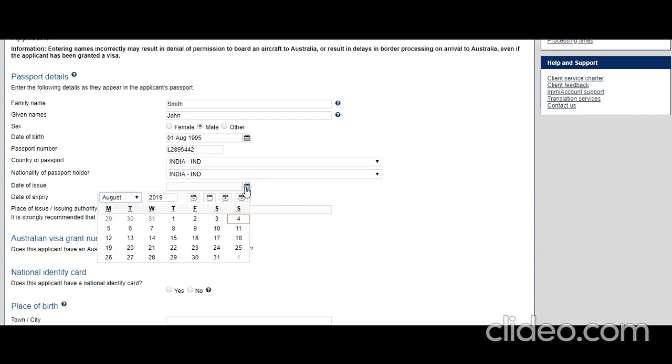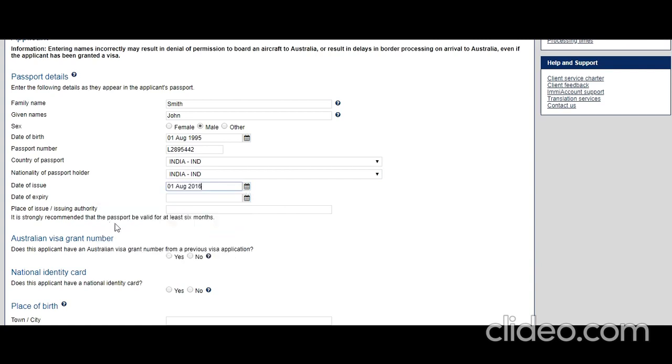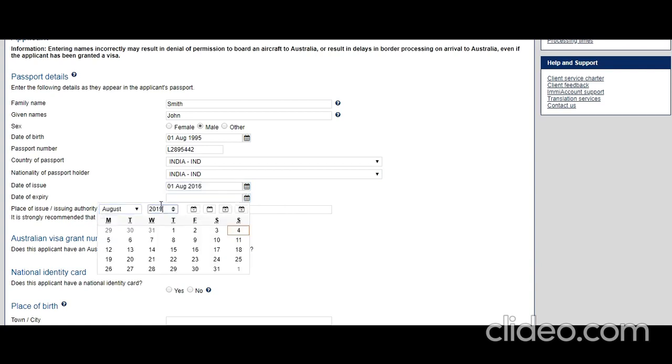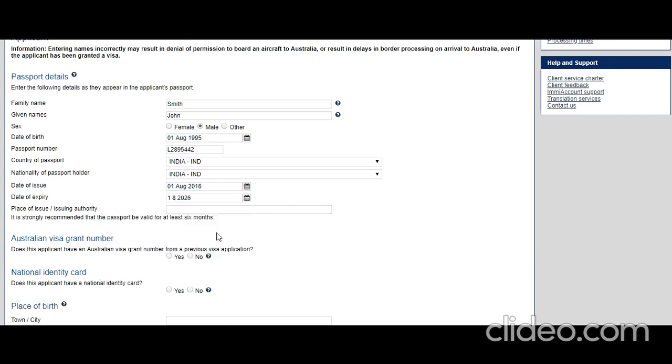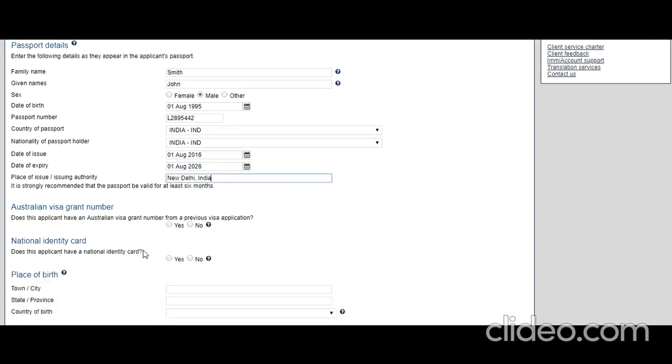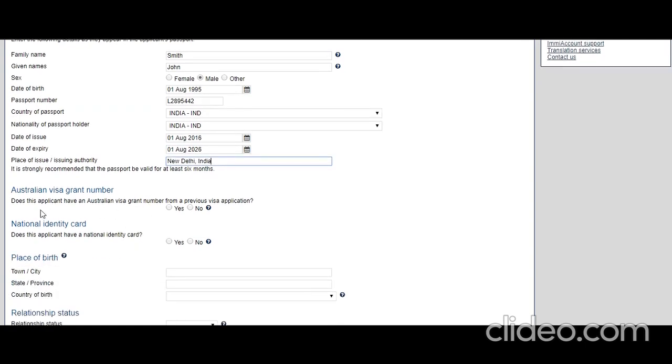When was it issued? Let's say it was issued on August 1st. Valid till 2028. Place of issue: let's say New Delhi, India.